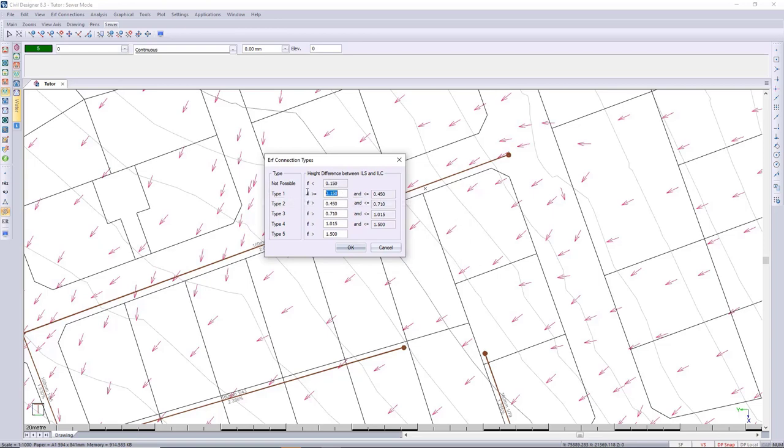So you're more than welcome to come and edit this, decrease it or increase it as you feel in regards to the accuracy of your terrain.